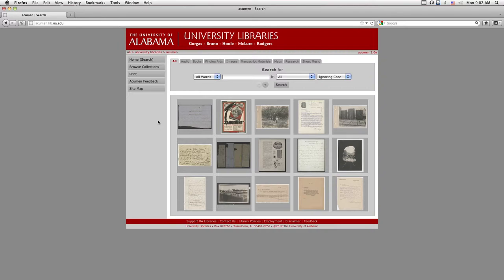First, we will show you how to conduct a search. The tabs across the top will restrict your search results to specific types of material. More information about the content of these tabs can be found by watching our other video entitled What is Acumen?